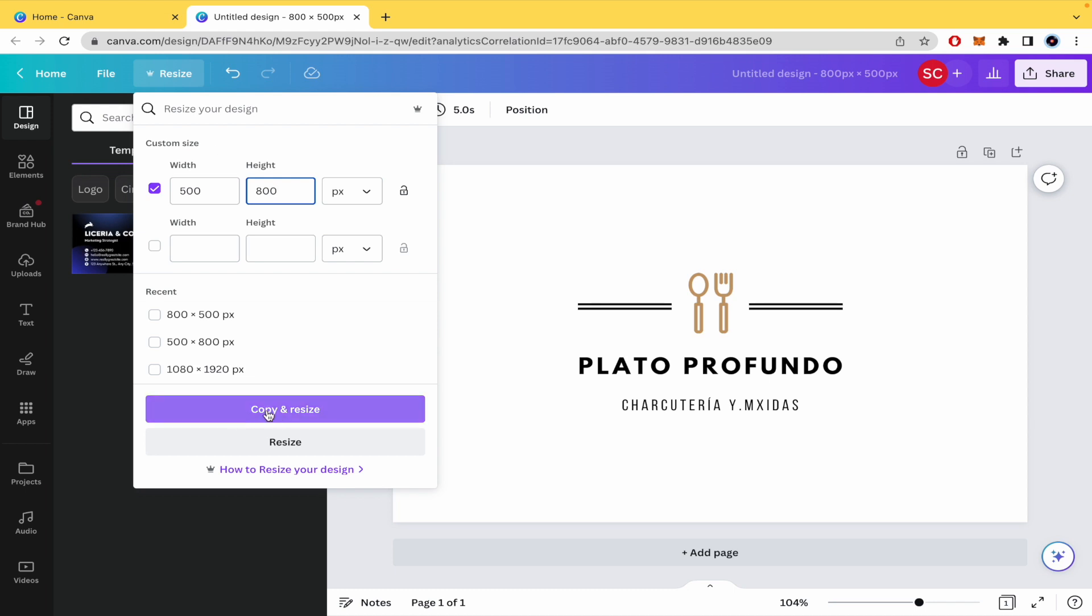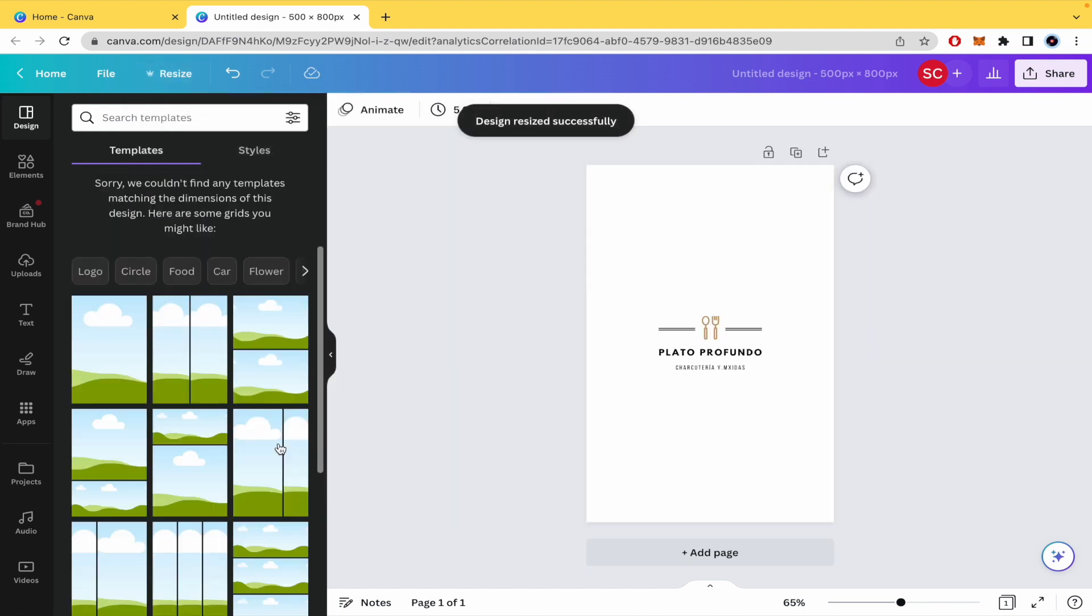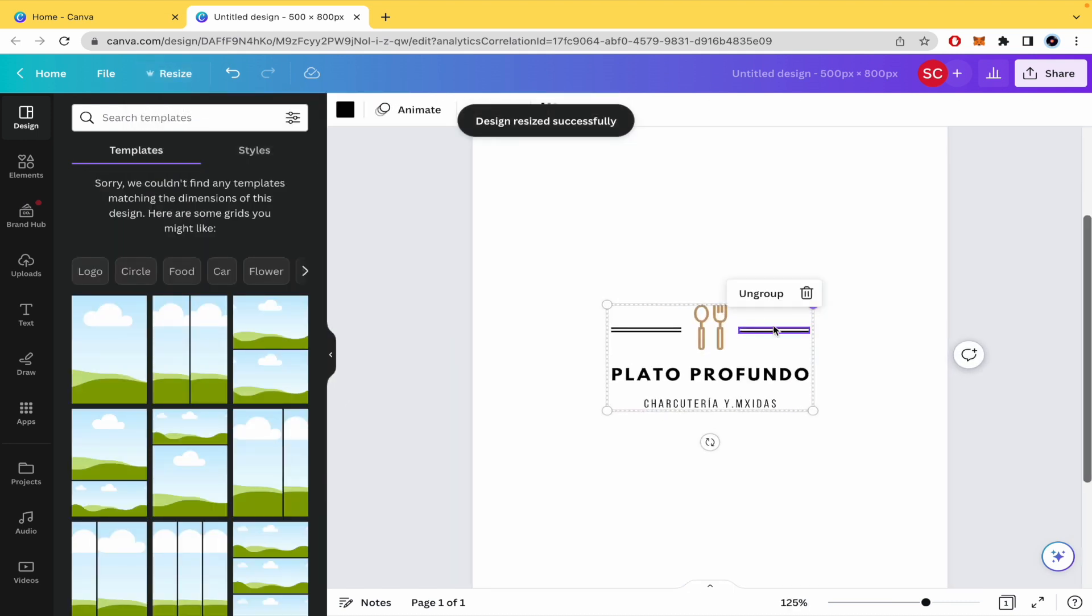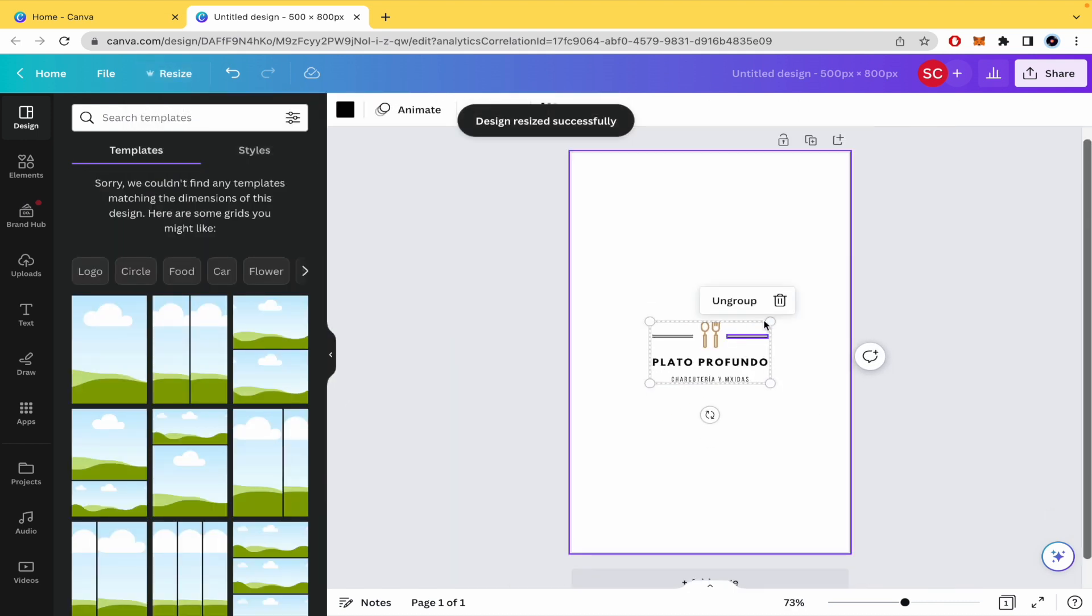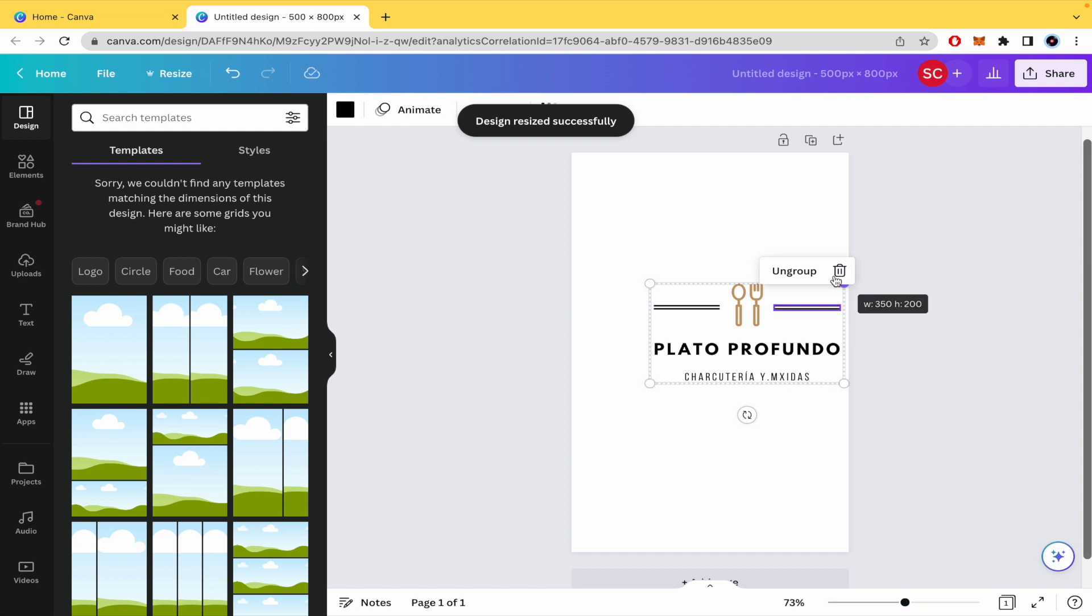You're going to have copy and resize or just resize. So if I click resize, I'm going to have my page in the way that I want it.